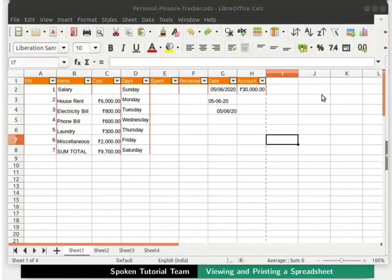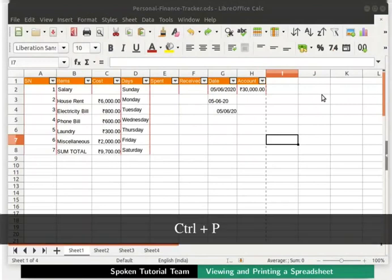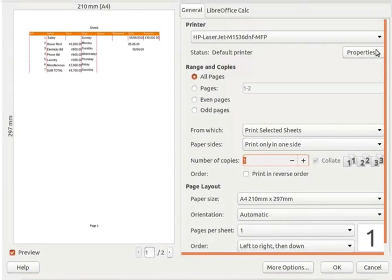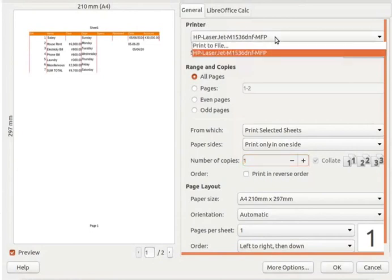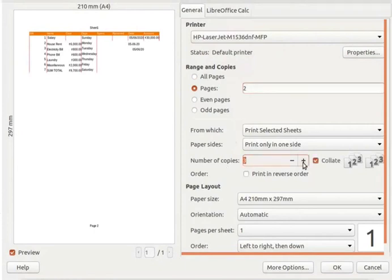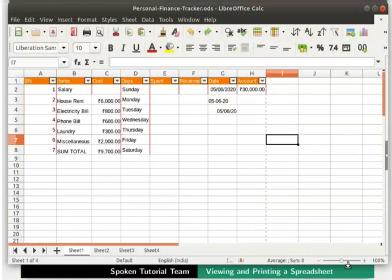Let's learn about some more printing features. Press Ctrl plus P keys on the keyboard. This is the shortcut to open the Print dialog box. Under Printer, we will select our configured printer's name. Under Range and Copies, let's set the pages as 2 and number of copies as 3. So, we are printing 3 copies of page 2 of our spreadsheet. Click on the OK button at the bottom right of the dialog box to start the printing. If our printer is configured correctly, the pages and copies we mentioned will now get printed.